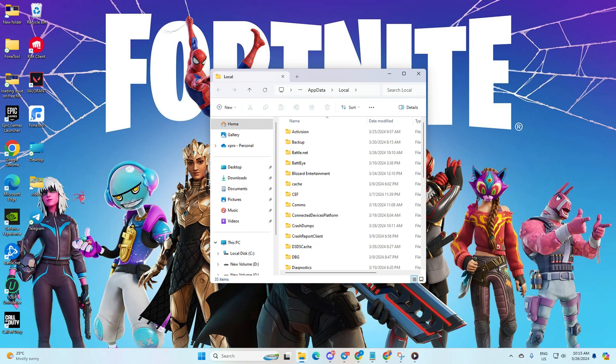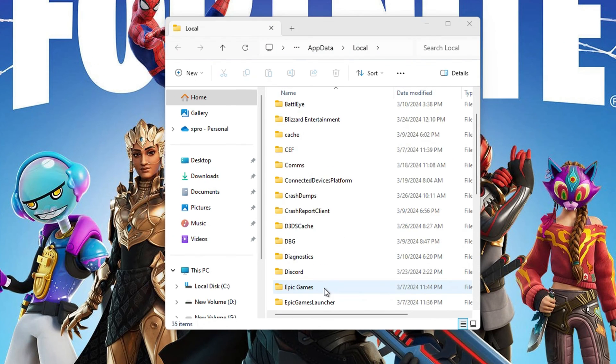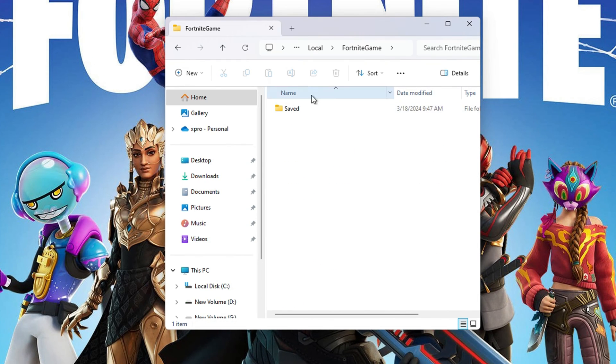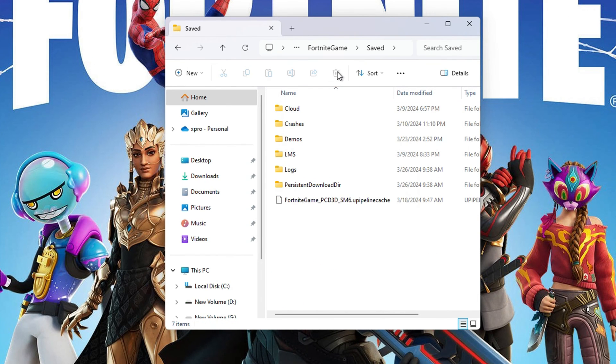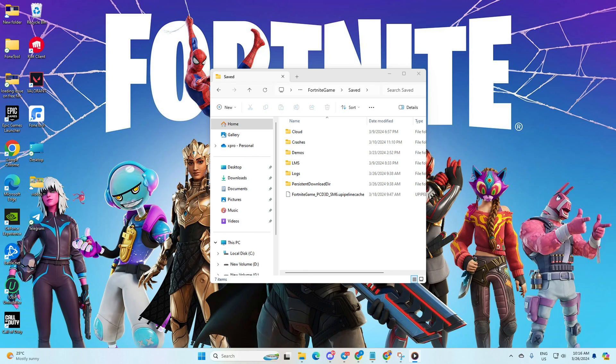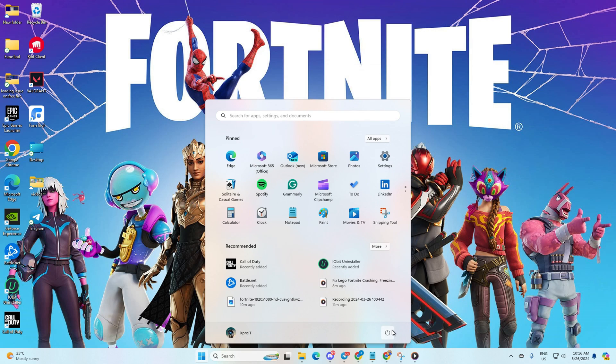Next, open the Fortnite game folder, then navigate to the saved folder. From here, delete the config folder. Reboot your computer and check if the issue persists. So there you have it folks.